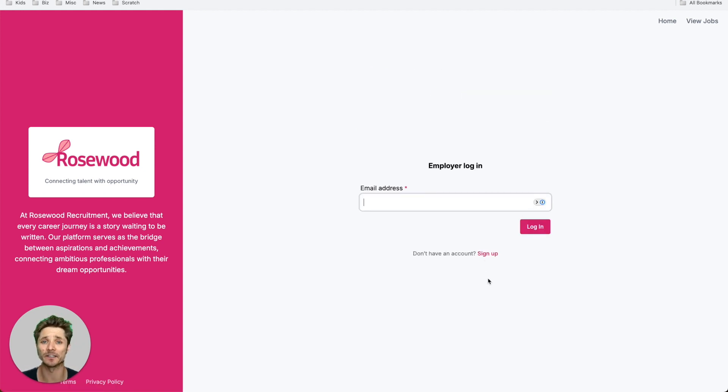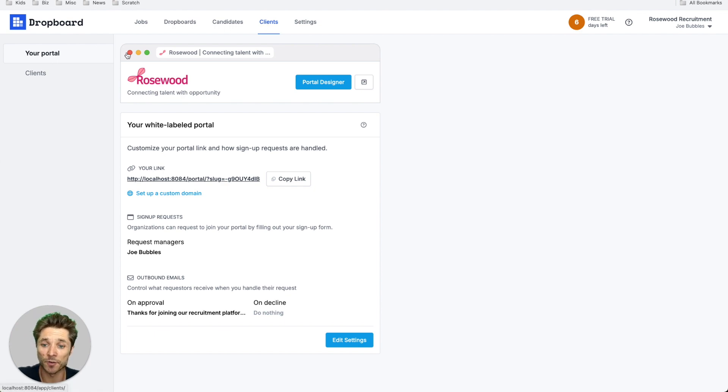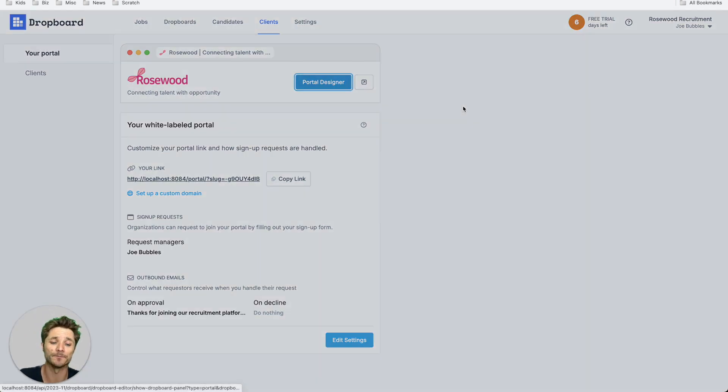So let's check out how easy this is to set up. I'm on the clients tab here under your portal, and I click portal designer.